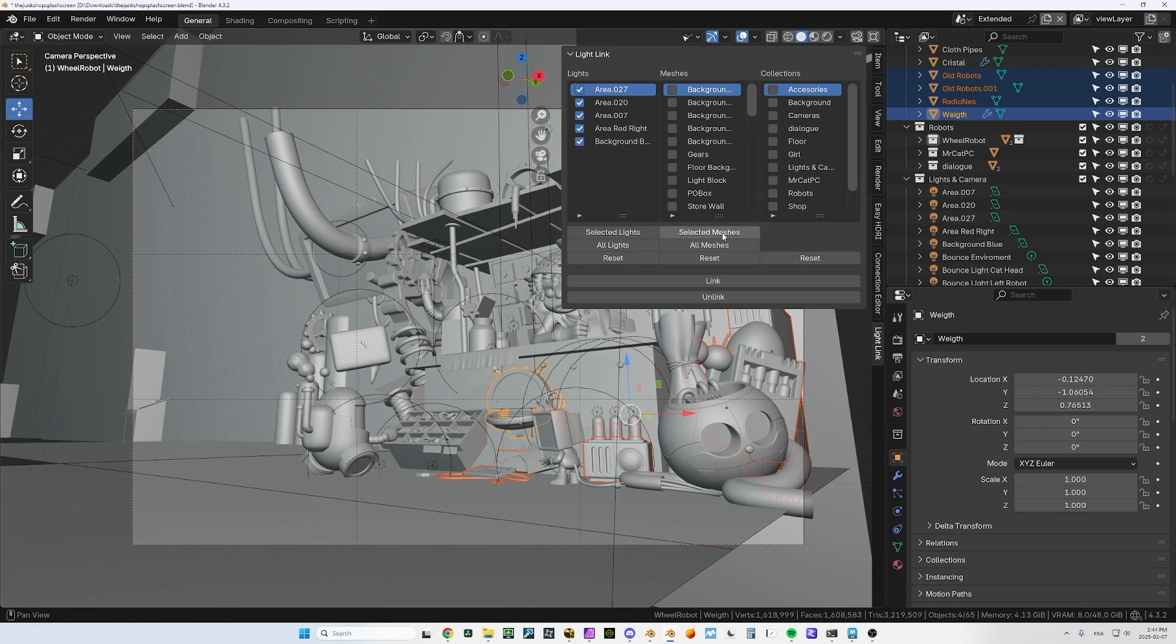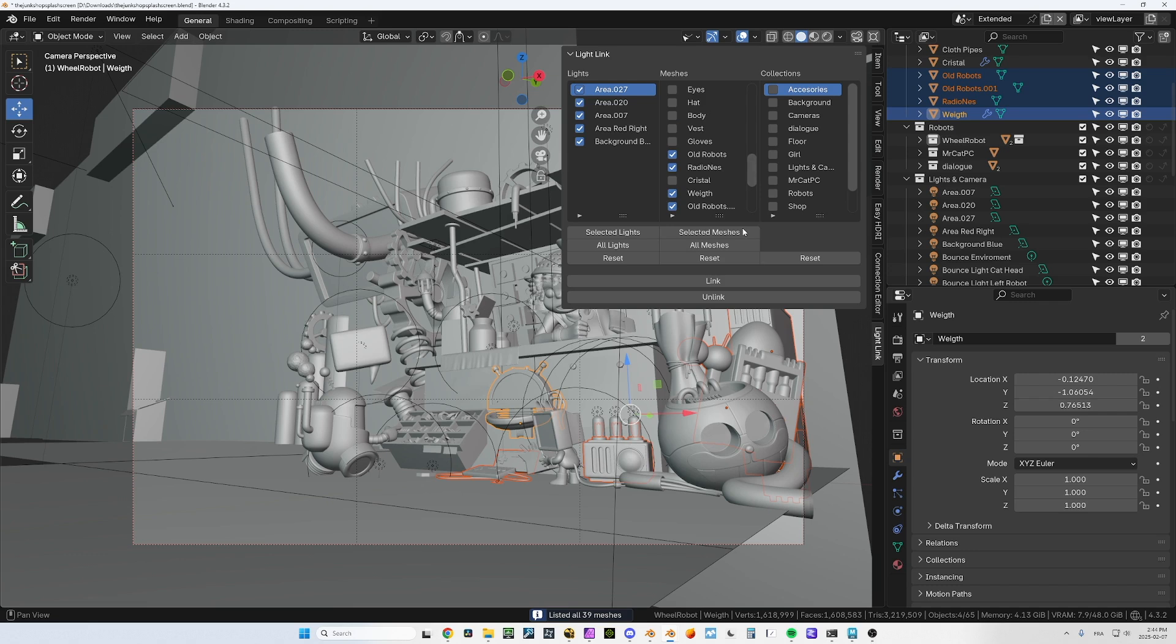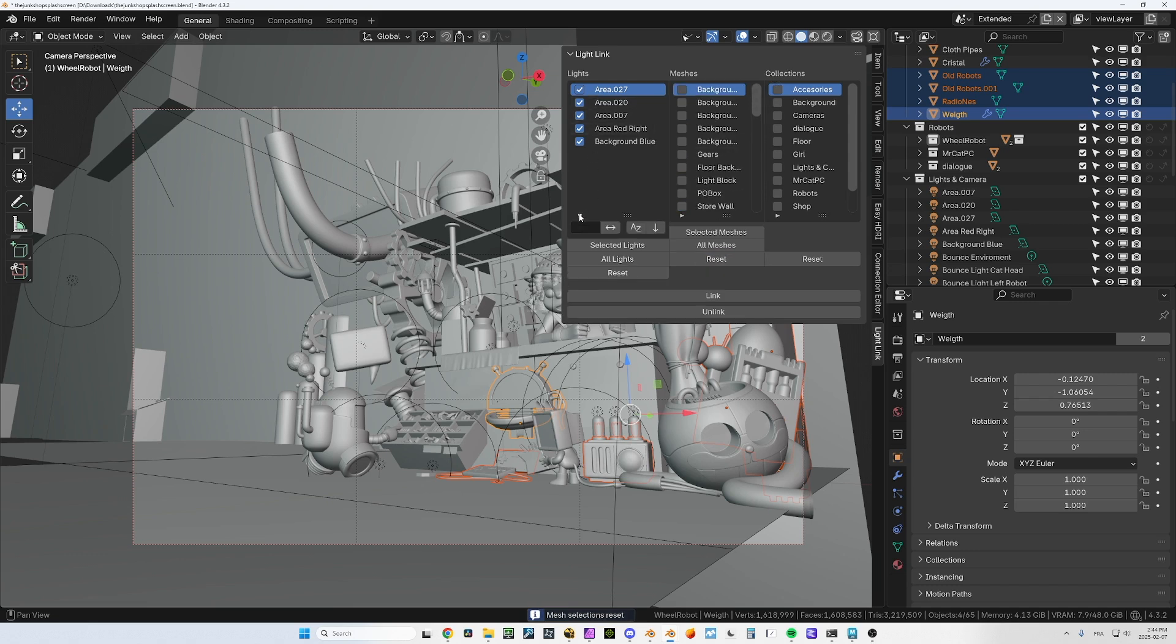I got all these lights here. Same thing for the meshes, so let's select a few meshes here. I can say I want the selected meshes or all the meshes, but you will see that they are still highlighted here so I need to reset them.